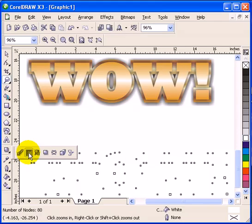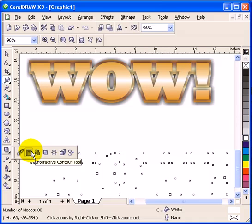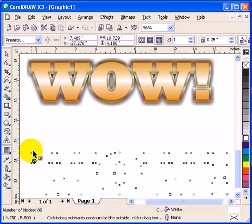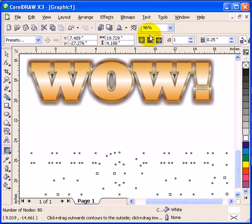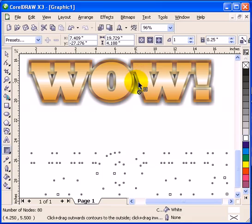So if you go to your interactive contour tool, that is this tool here. And here in the property bar it says here, if I want to make it outside, I have to click on this one. So that is what I need, outside.